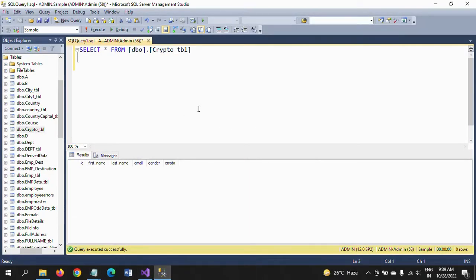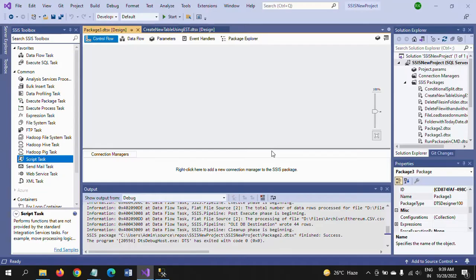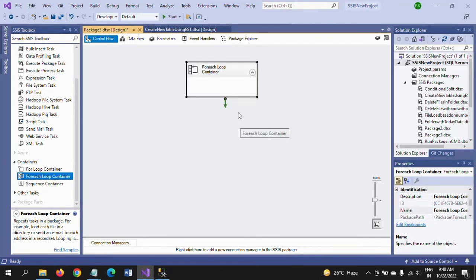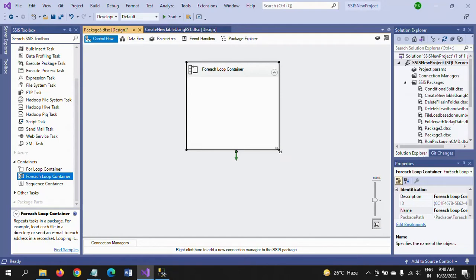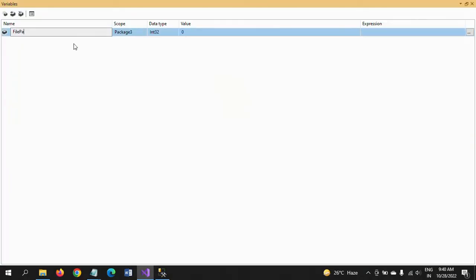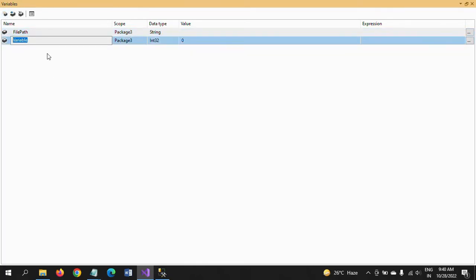Now I'll show how to design this package. This is my table — the schema has ID, first name, last name, email, gender, and crypto type. I am now designing the package to load multiple files. We take a For Each Loop container to loop through multiple files from a particular folder. Before configuring it, we need to create two variables: first, 'file path' with string data type, and second, 'record count' with an integer data type, default value zero.